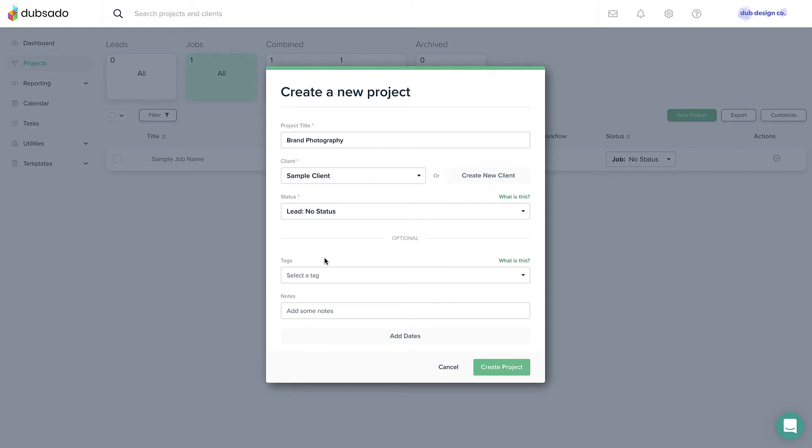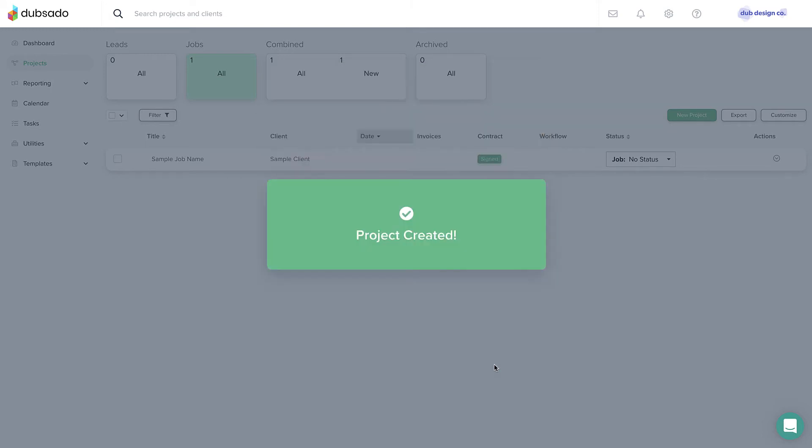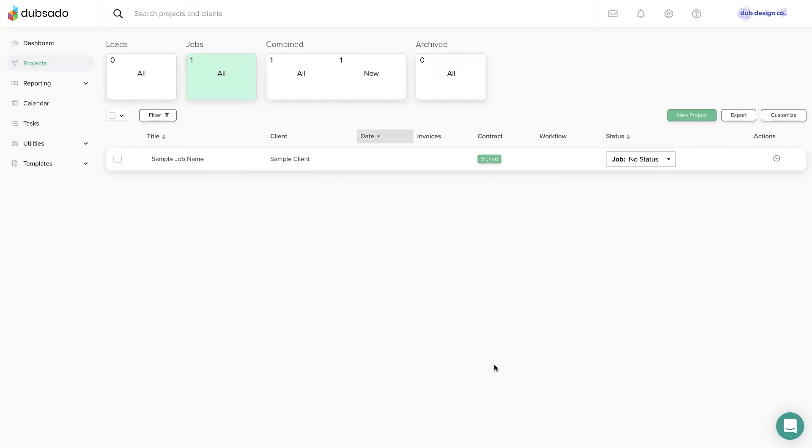You can also add project tags and project dates at this point, but we'll cover those features in later lessons. Click Create Project to create a new project with these details.